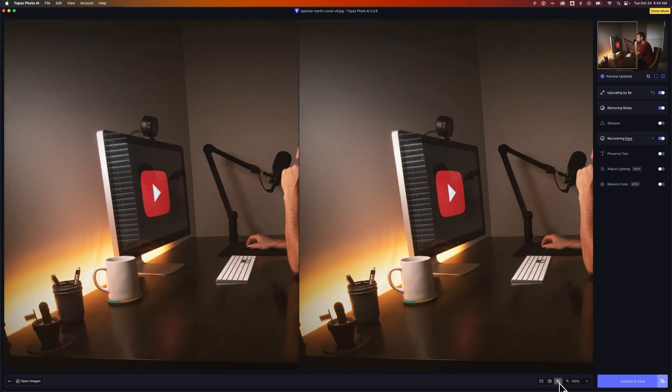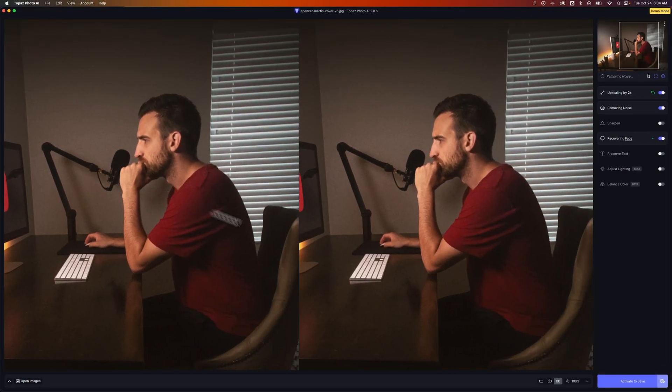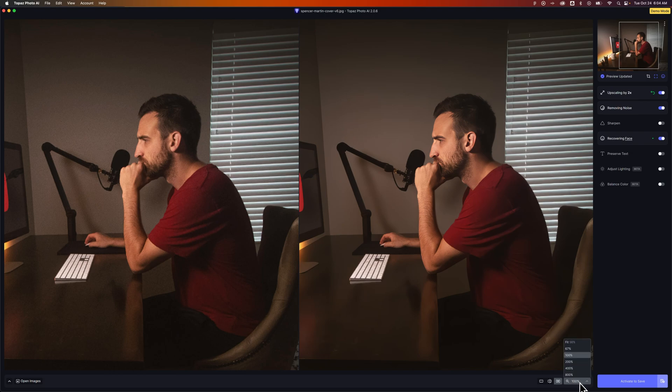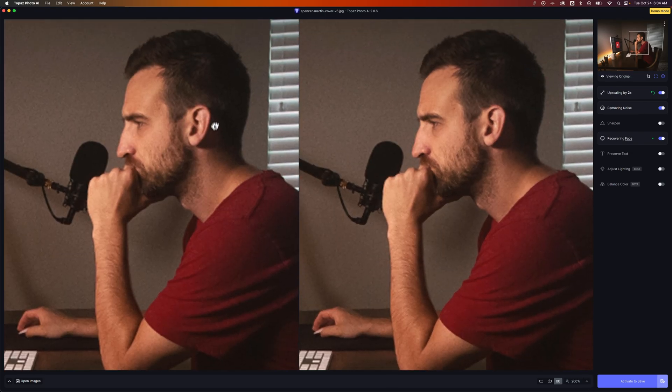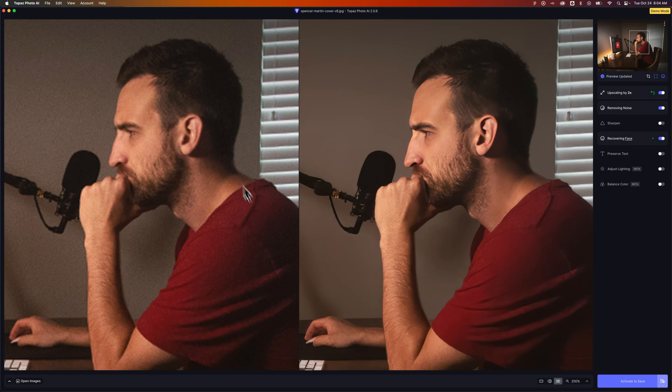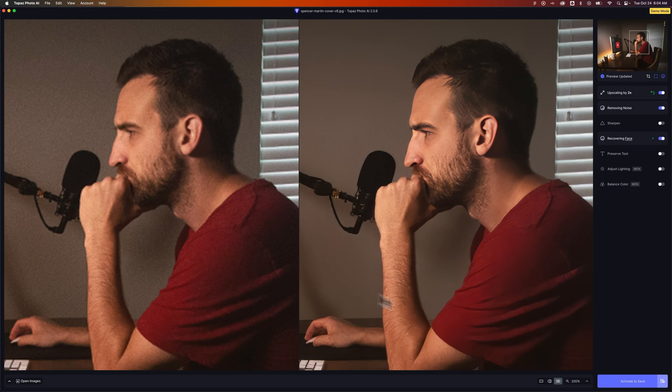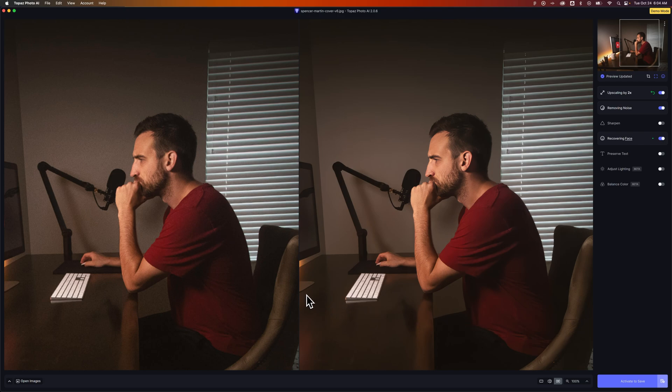In fact, let's do a split screen view and zoom in a little bit. We're going to zoom in to 200%. You can see before is on the left and after is on the right. Just an incredible amount of detail that it recovers that is not possible by just upscaling this or using Photoshop. You have to use some kind of AI model to be able to get this kind of result out of it.